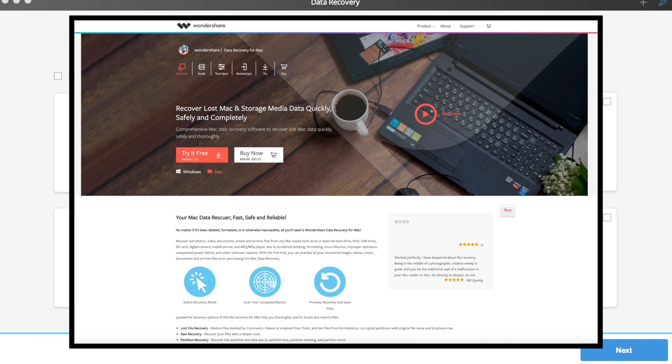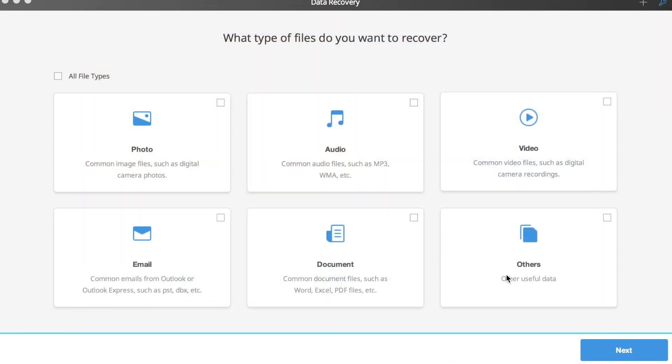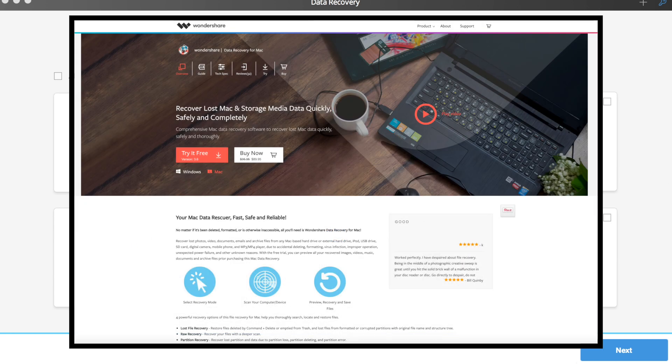For anyone who deals with computer files on the daily, this is a software that you need to have on your computer. This software has a version for both PC and Mac, so it's good for both devices. And there's a free trial you can start off with.